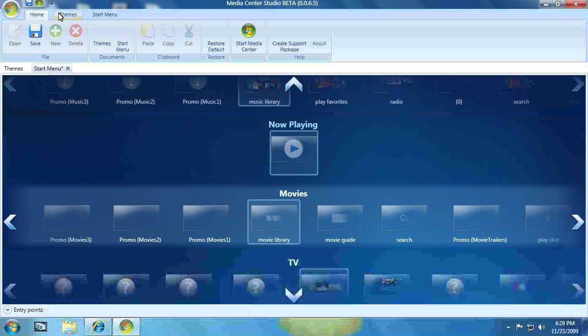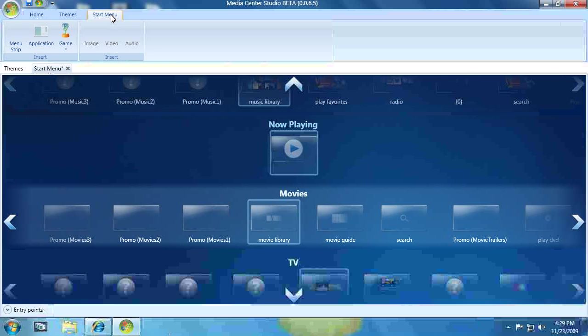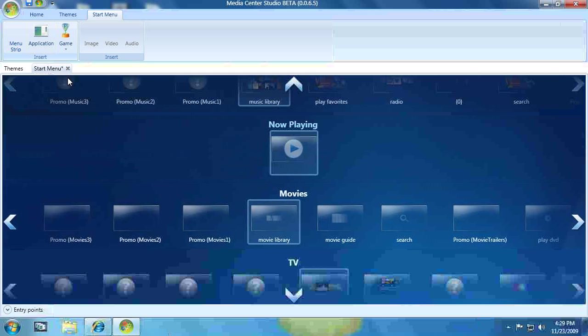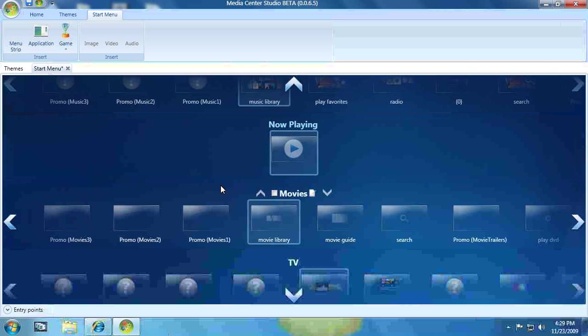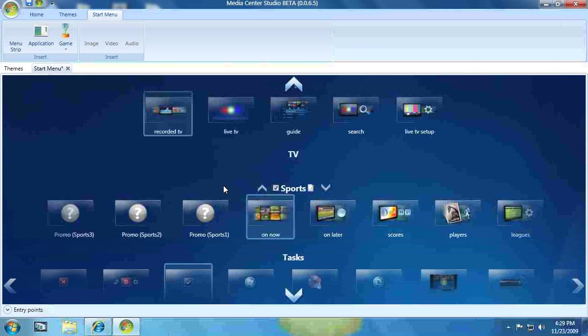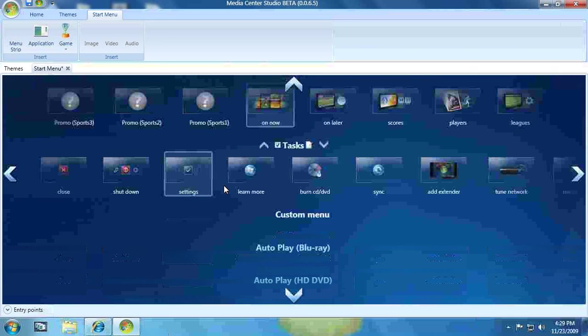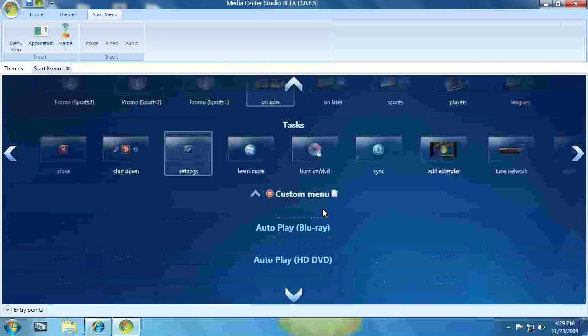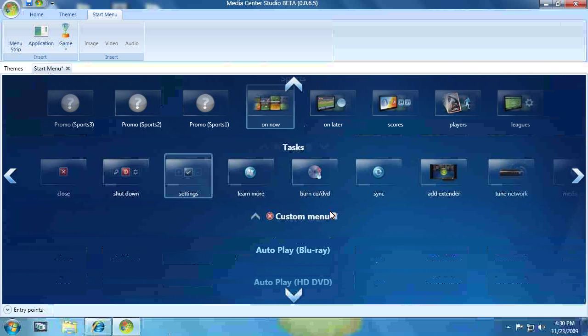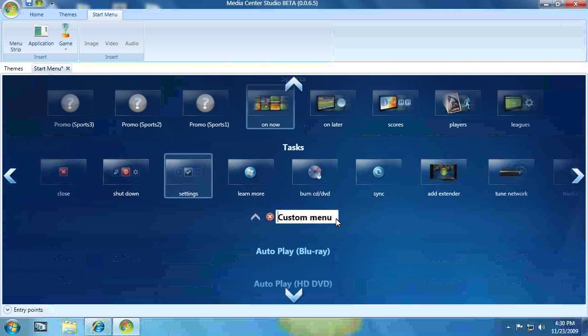So to do that, you go over to Start Menu up here. So you see the Home tab, the Themes tab. We're going to click on Start Menu. And then the first option is Menu Strip. Click on that once. If I slide down to the bottom, you'll see Custom Menu.